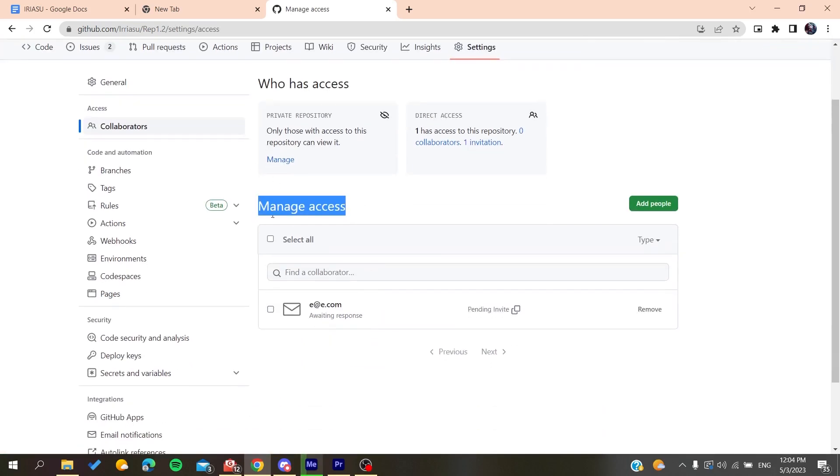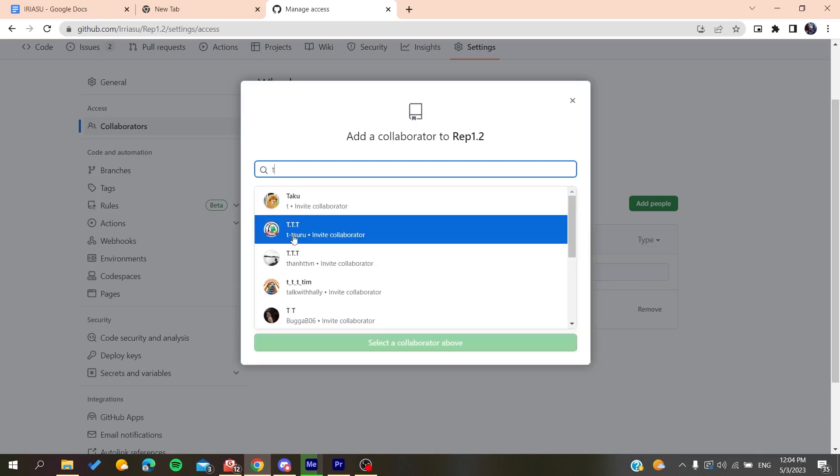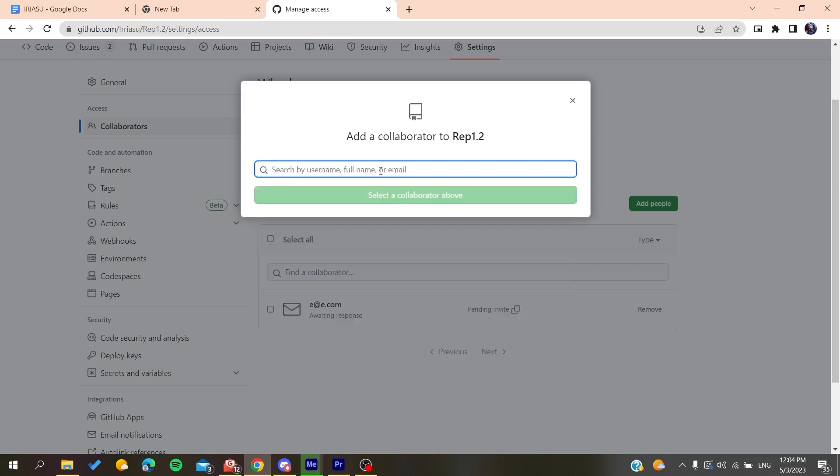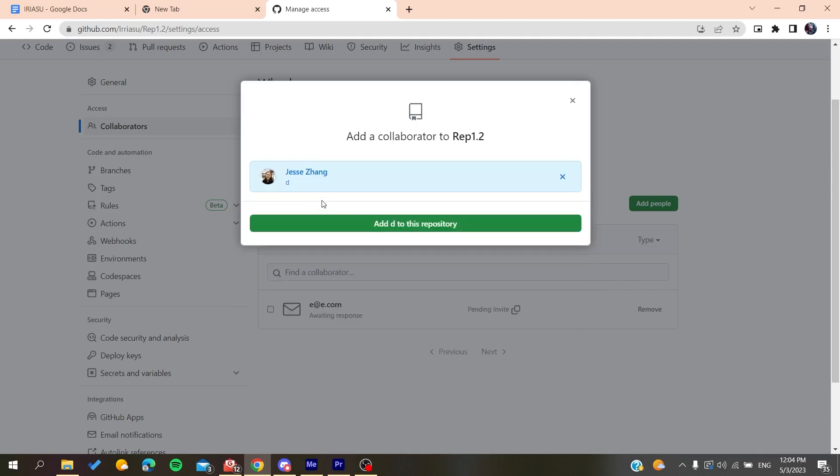You add their username, as you can see, or you can add their email or full name. After you find the user that you want to invite, you need to click on them and then click Add to Repository or to this repository. An invitation will be sent to this user.